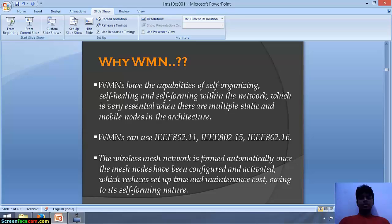The protocols which wireless mesh networks use are IEEE 802.11, IEEE 802.15, and IEEE 802.16. The wireless mesh network is formed automatically once the mesh nodes have been configured and activated, which reduces setup time and maintenance cost owing to its self-forming nature.